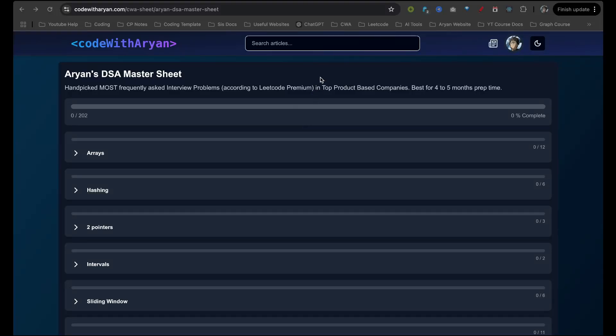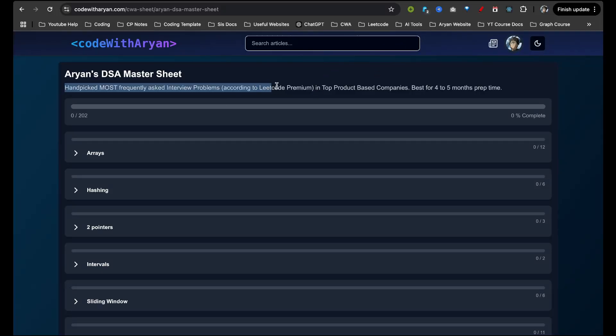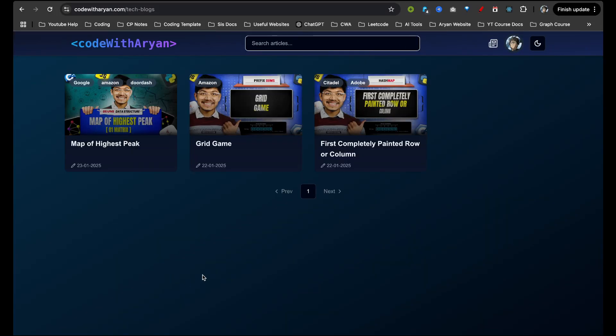If you already haven't, check out the DSA master sheet and also check out the corresponding article for today's video in this blog.